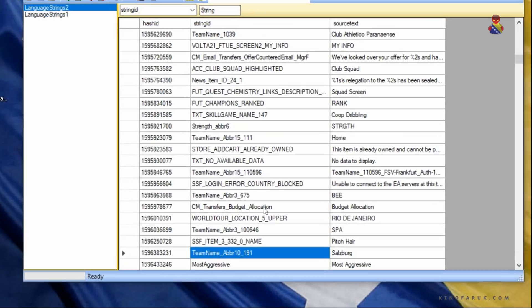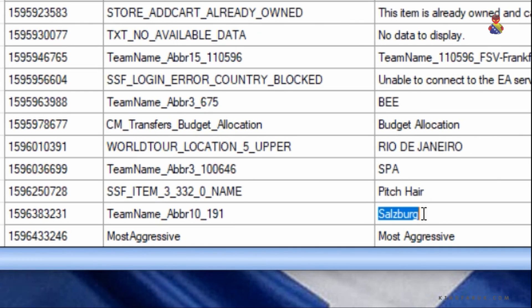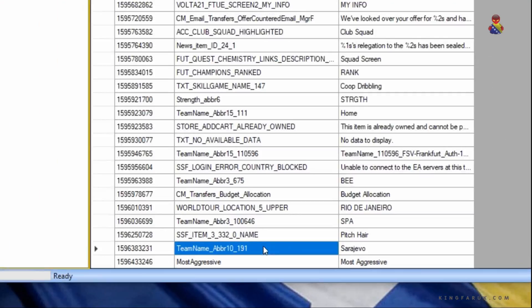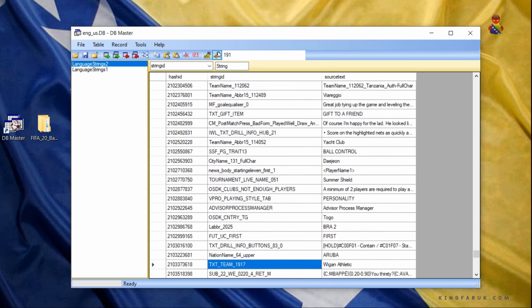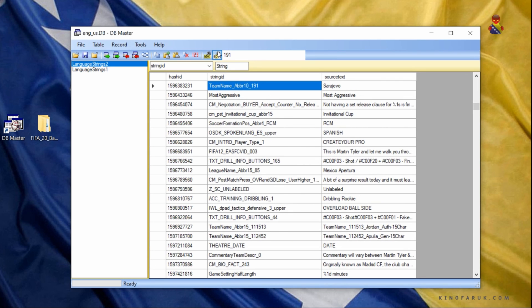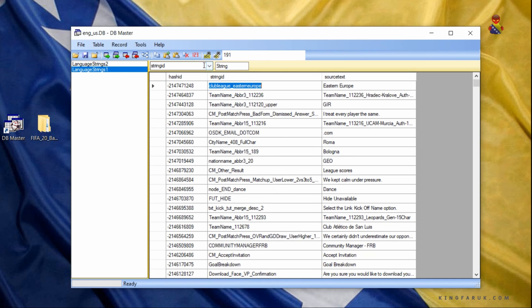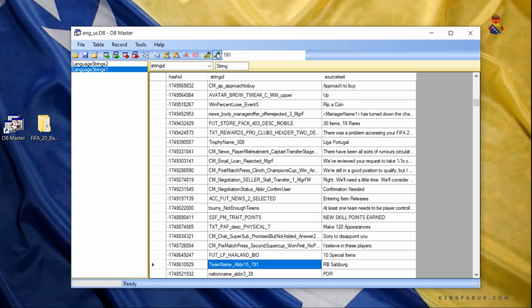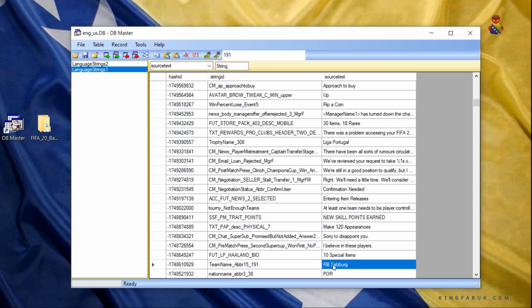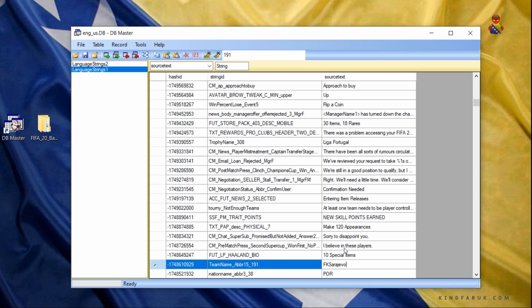You'll notice a highlighted field below that looks like this: Team Name_bbr10_191. 191 is the team ID as we mentioned. Change the name in the Source Text column from Red Bull Salzburg to Sarajevo, or whatever team you want. What is important here: you never want to change any lines under the Hash ID or String ID columns — only change the Source Text column. Since the team name shows in many different places in the game, you will continue to search for ID 191. Type 191 in search, select String ID, and hit Search. The next highlighted line is Team Name_bbr15_191, meaning you can change Red Bull Salzburg on this line, and since you have up to 15 characters you can type FK Sarajevo this time. Do this as many times as needed until you change all lines with ID 191.